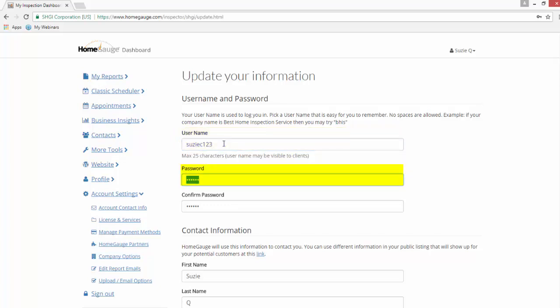And then for your password, do the same thing. Type the password you'd like and then confirm it by typing it again.